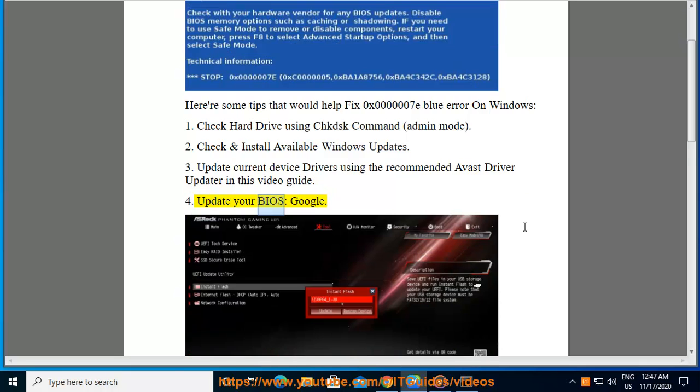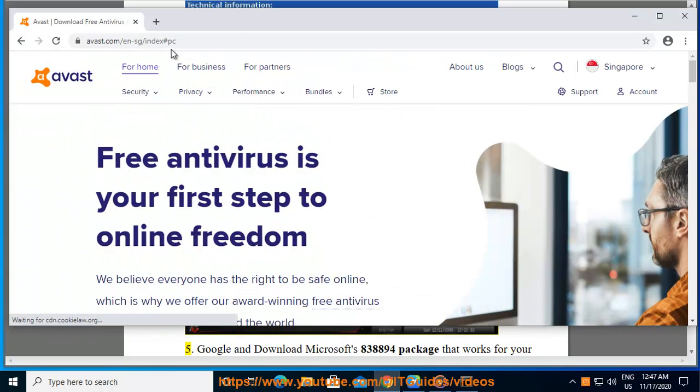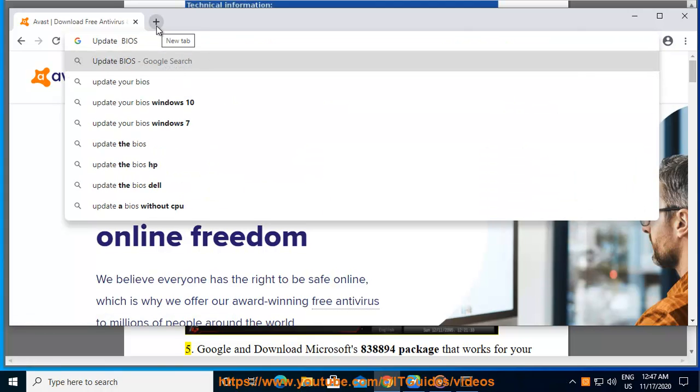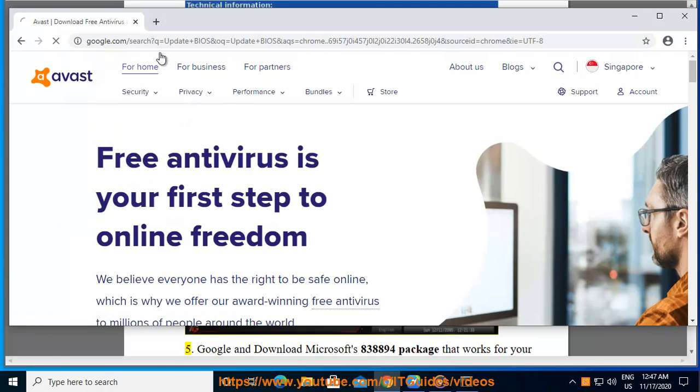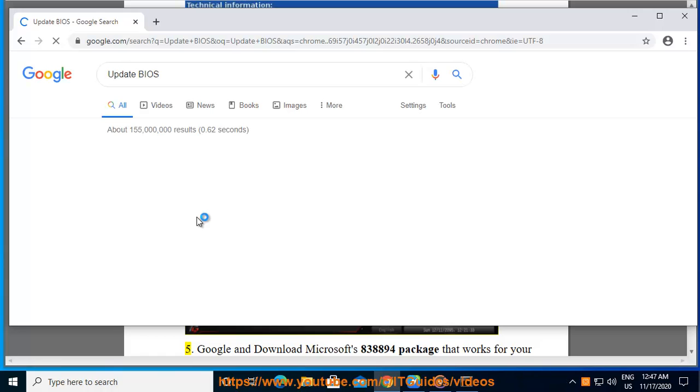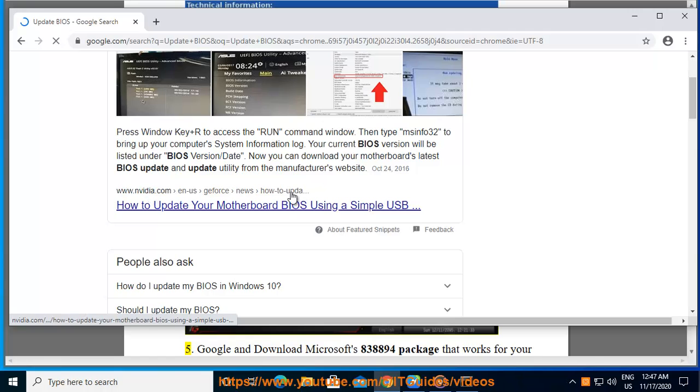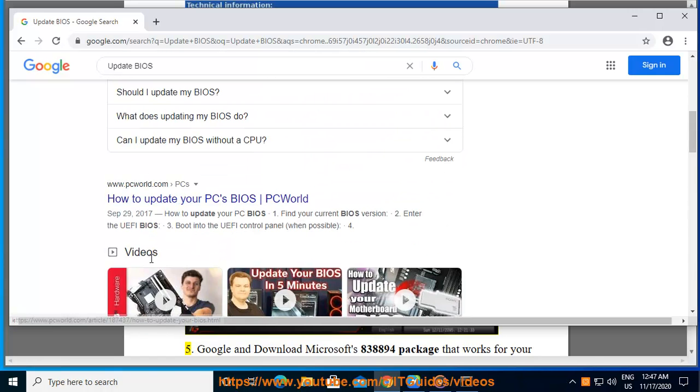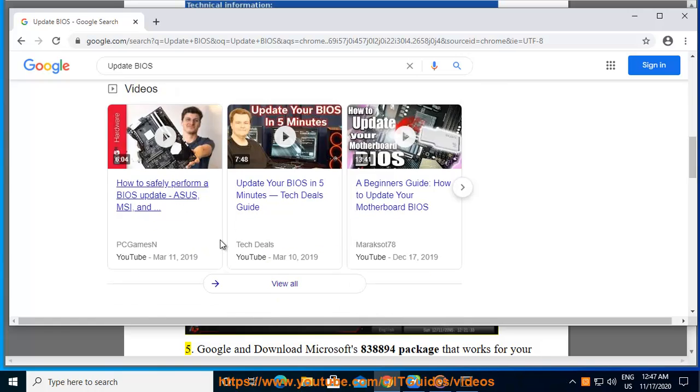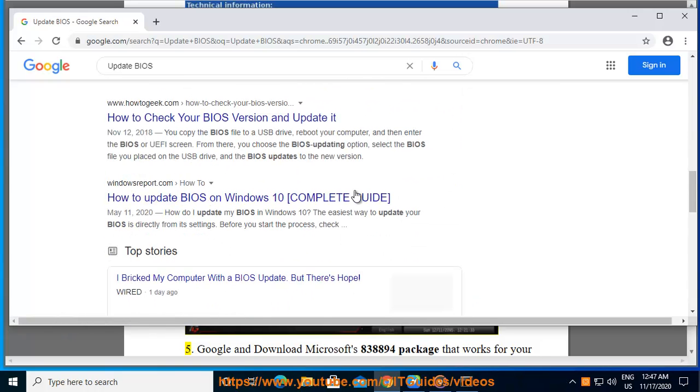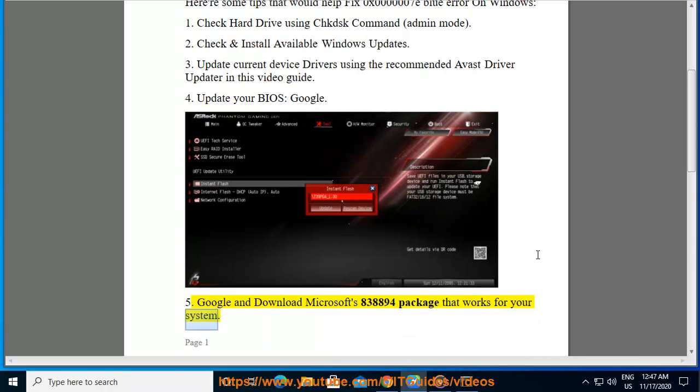Update your BIOS. Google. And download Microsoft's KB838894 package that works for your system.